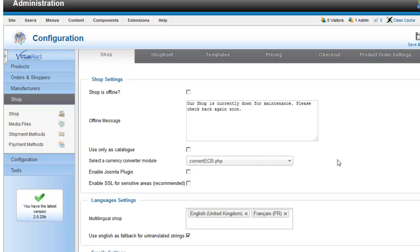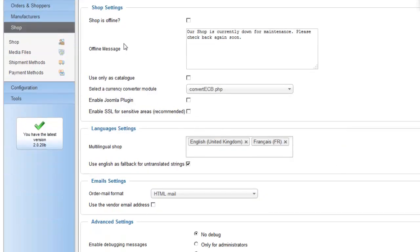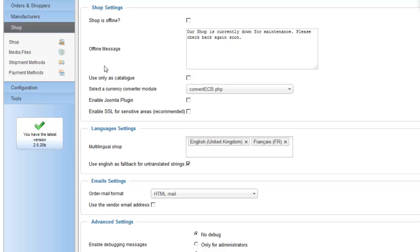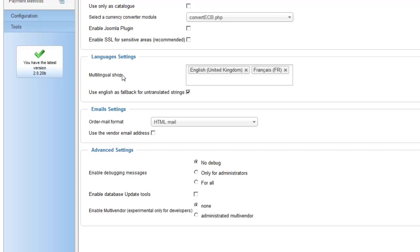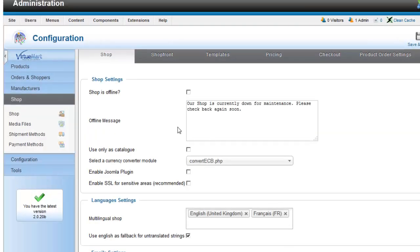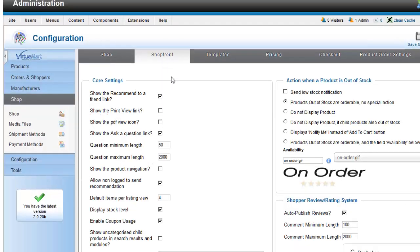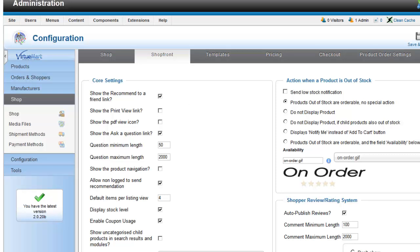You can either set your shop offline or not and set your offline message if you have one. The shop has been configured for two languages and it's very easy to configure for any other language in the world. Here we got more specific options like PDF icon and ask question link.